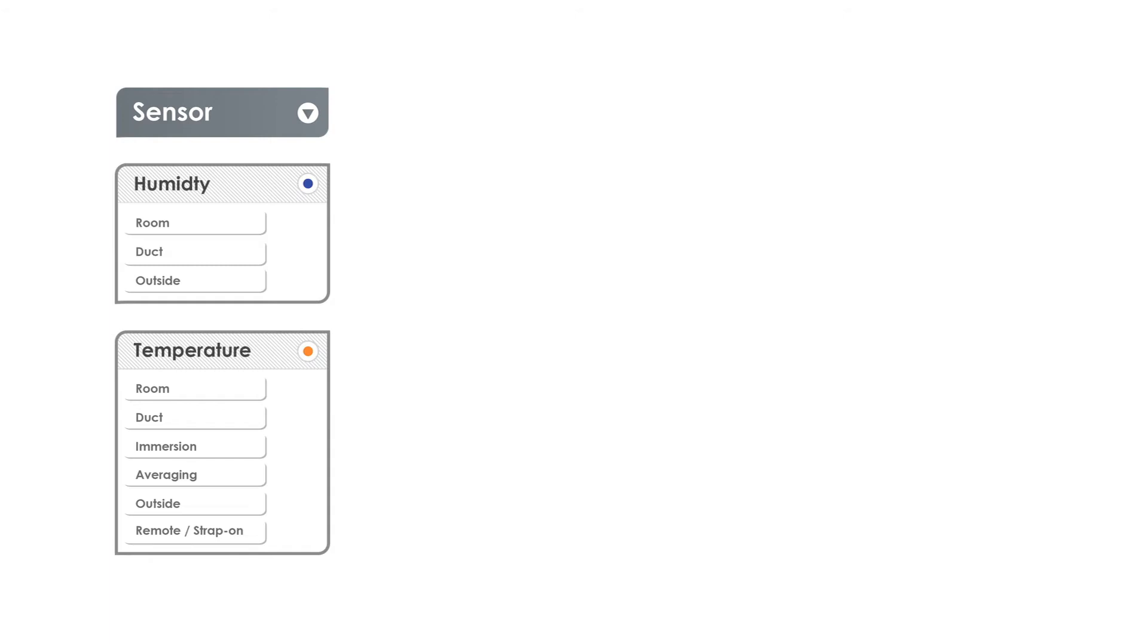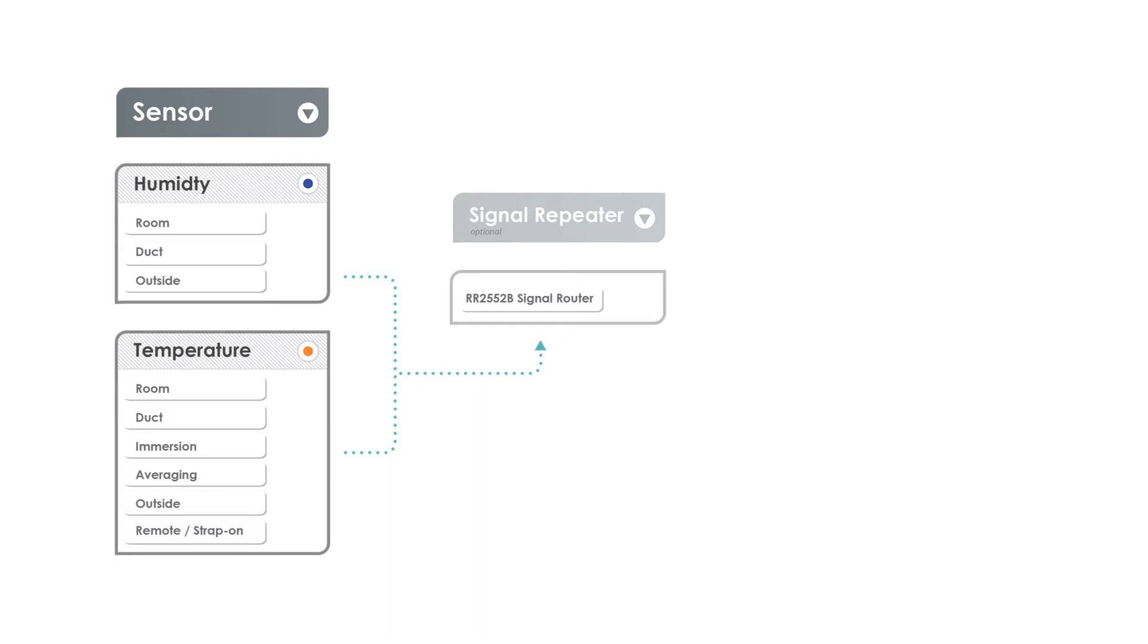Some applications might require the addition of a signal repeater. They simply extend the range of the sensor signal and each repeater can handle up to 50 sensors.